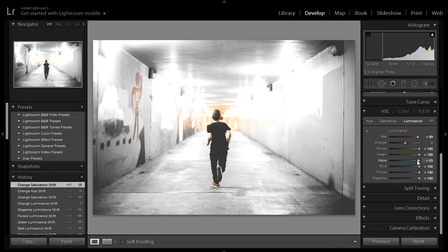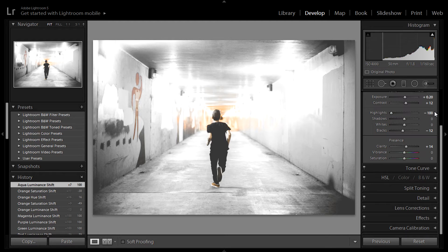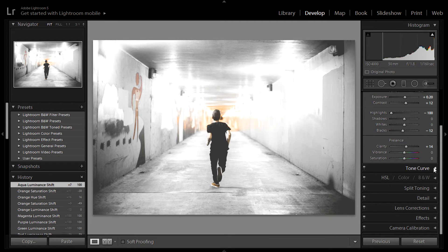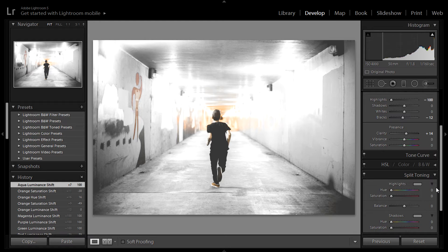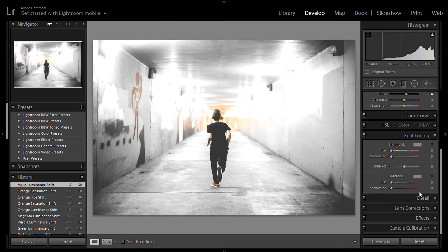And the luminance tab. I'm going to go ahead and keep everything there. I really like how this is turning out so far. So that's it for the hue, saturation, and luminance. So I'm going to go ahead and go to the split toning.